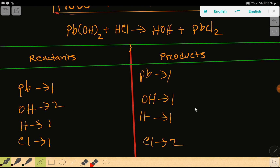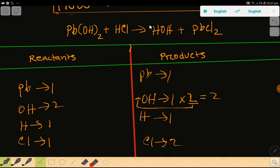Lead: here one, here one — so we have nothing to do. Hydroxide: here two, but here one. So to balance the hydroxide, I can multiply here by two — that gives me two. The rule is that if you multiply by something, that something must come before the atom or group. So this two will go here. If you place two here, the number of hydrogen will be two, so you have to update the number of hydrogen. The number of hydroxide is already two.